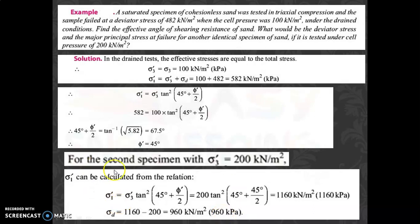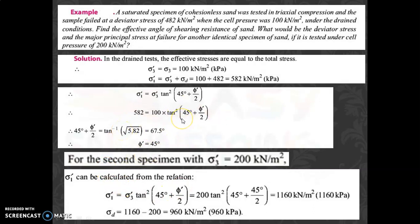The answers are: sigma_1' = 1160 kN/m² and deviator stress = 960 kN/m². The key is to know the relevant terms and equations. Thank you.